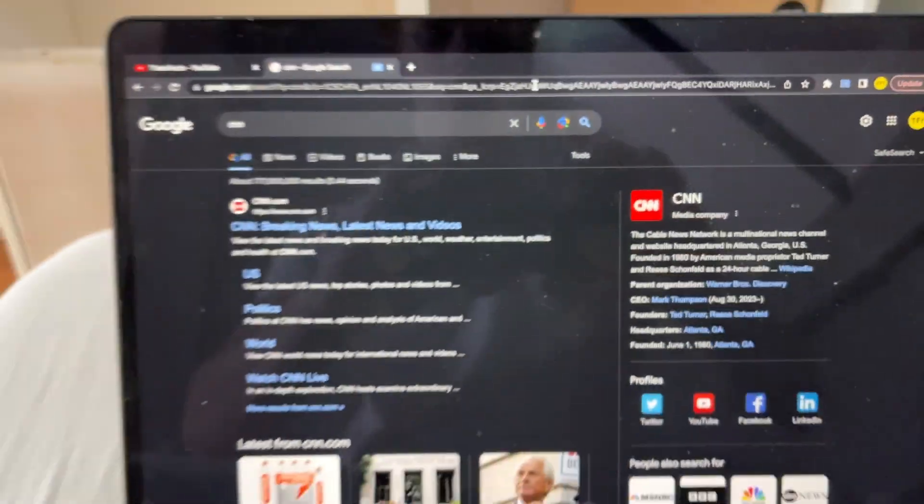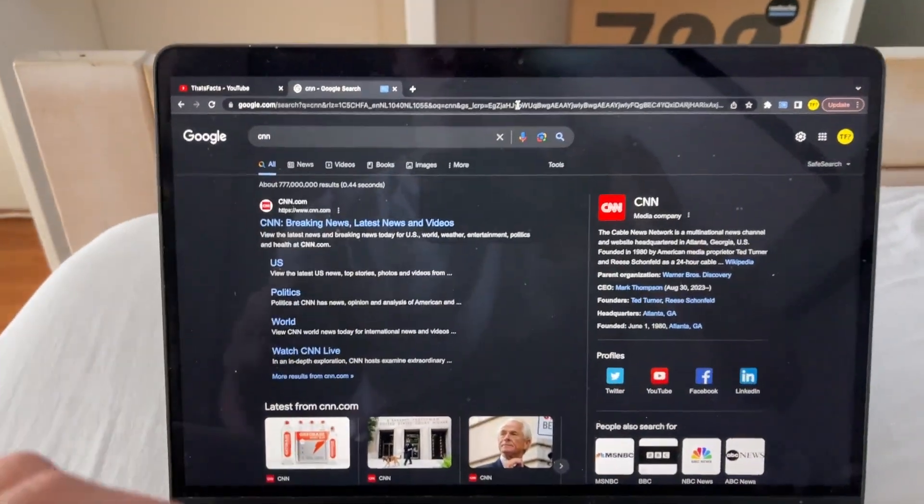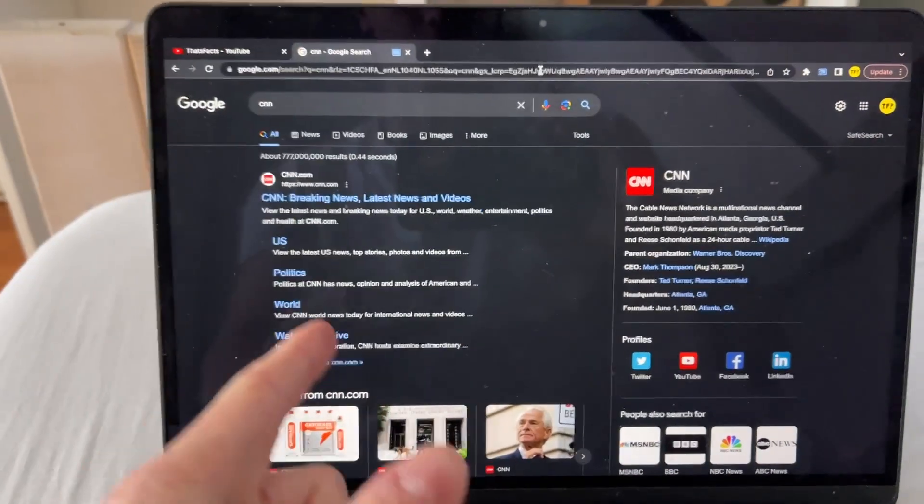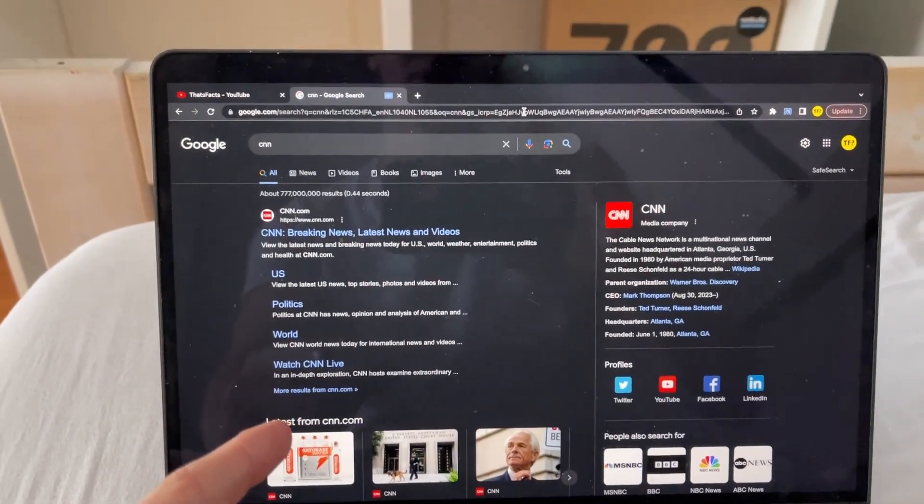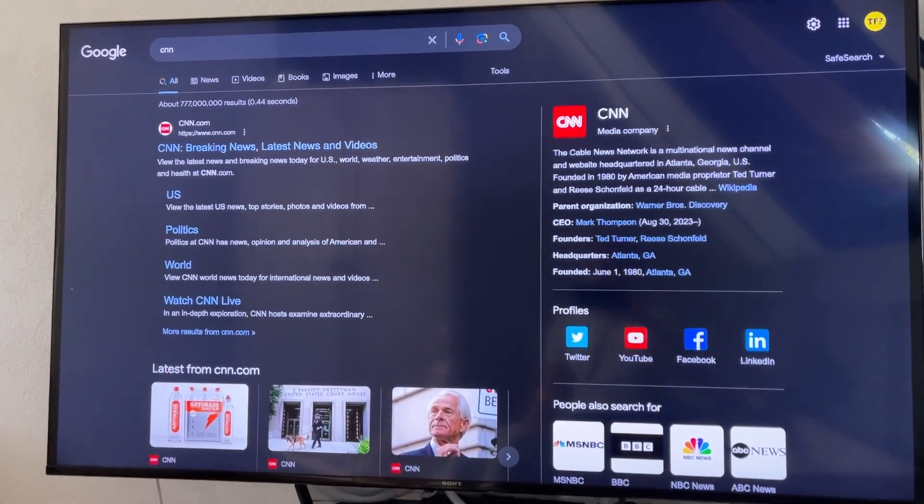So yeah, that's how you can cast your Google Chrome tab from your laptop to your TV.